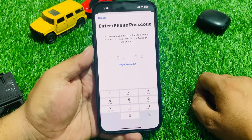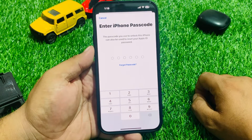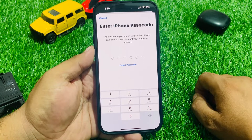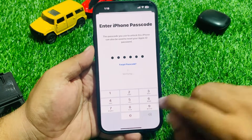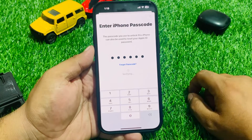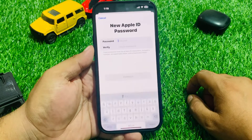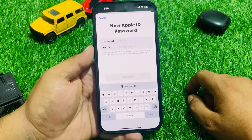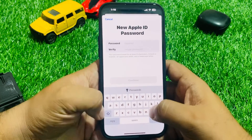You can see on screen 'Enter iPhone Passcode' — the passcode you use to unlock this iPhone can also be used to reset your Apple ID password. Enter your iPhone passcode. Verifying — you can see on screen it now asks for a new Apple ID password.